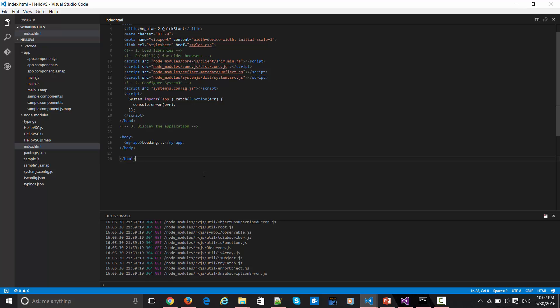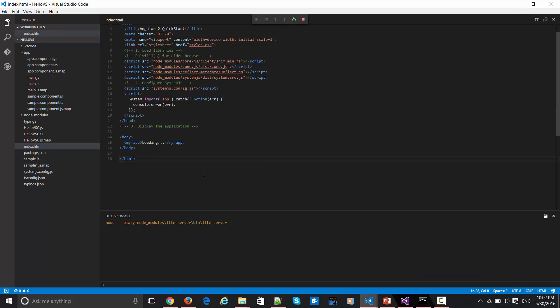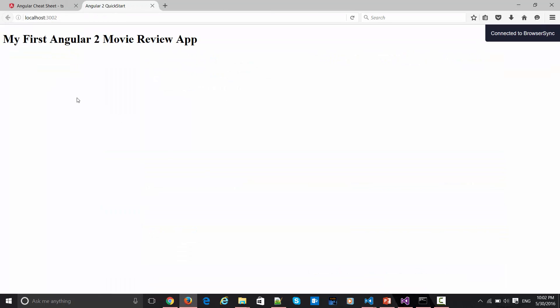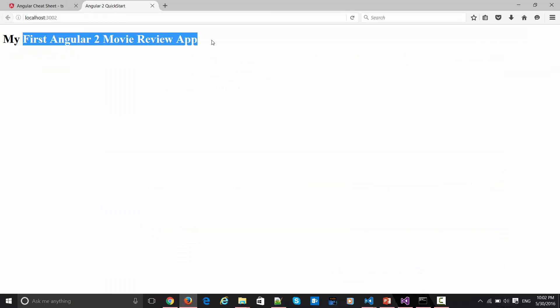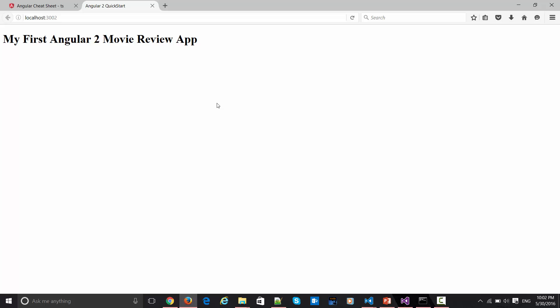Let's see first of all how any app gets bootstrapped. This was the thing which we created in the last section. If I simply run this app, then it will produce a simple page which is saying my first Angular 2 movie review app. Let's say you'd like to do certain changes over here.